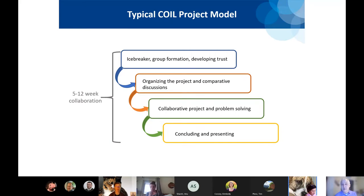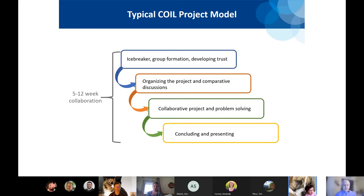We'd like to have some type of conclusion where students usually present to each other, and we try to embed reflection — how did this go from a project level, but also from an intercultural level? What were the things that went really well, and what were some stumbling blocks to work through? That's how we like to build these — usually four to seven weeks inside the semester.